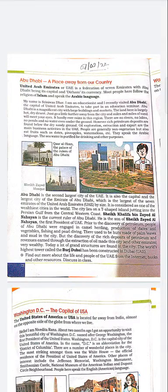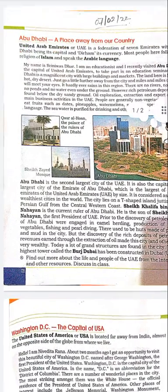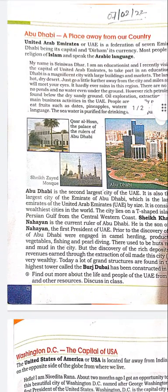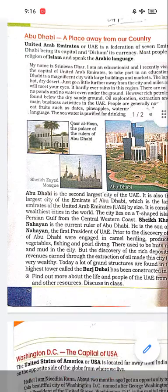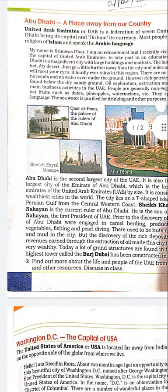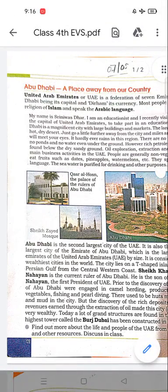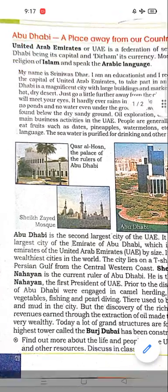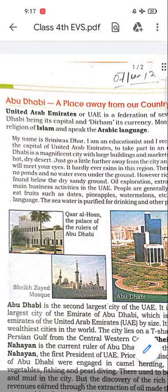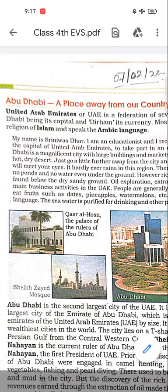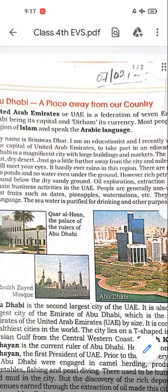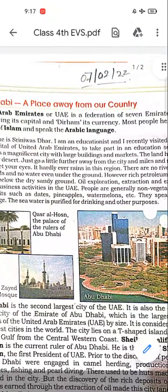Good morning all the students. Today we are going to read the chapter, 'The Scene, Our Country, Our People.' Open page number 128 in your English book. The topic is Abu Dhabi, a place away from our country.